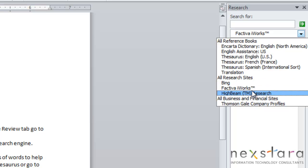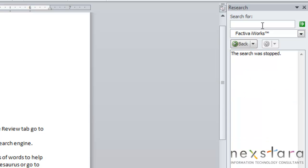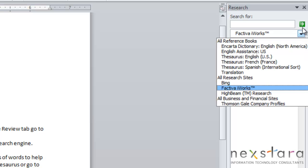Bing is just Microsoft's web search engine. Activia iWorks is a site that allows you to find business news. So all you'll do is type your search, select one of the research tools, and then click this green arrow to start searching.